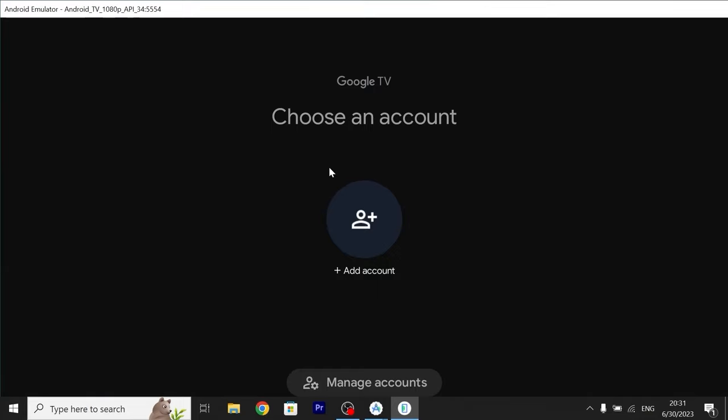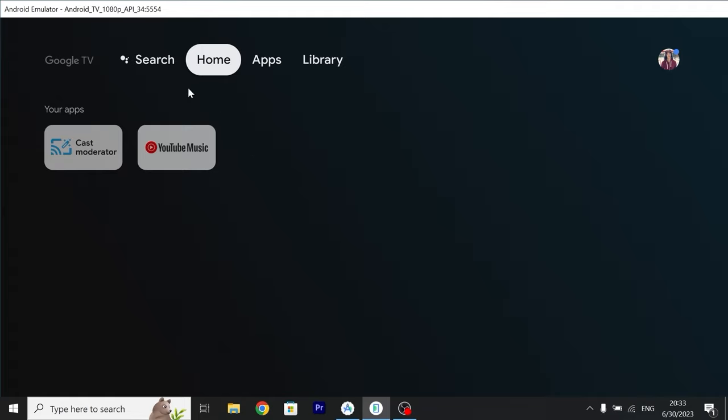And now we need to sign in our Google account. I think it will be not complicated so you just need to sign in your Google account. I successfully signed in my Google account and that's great news.